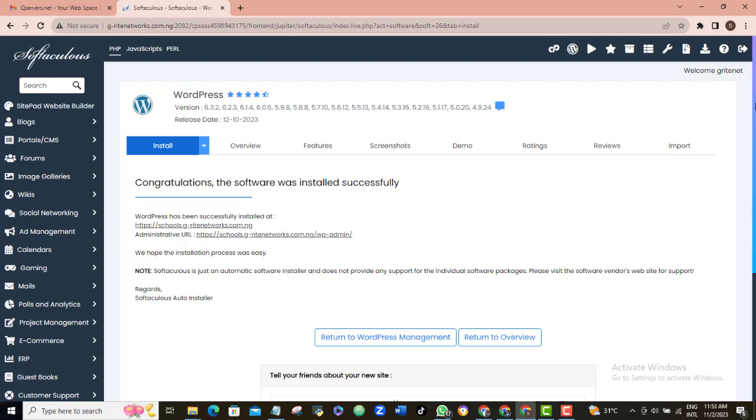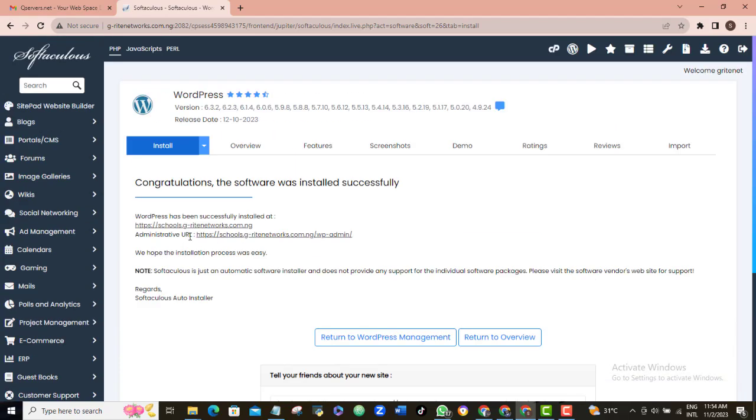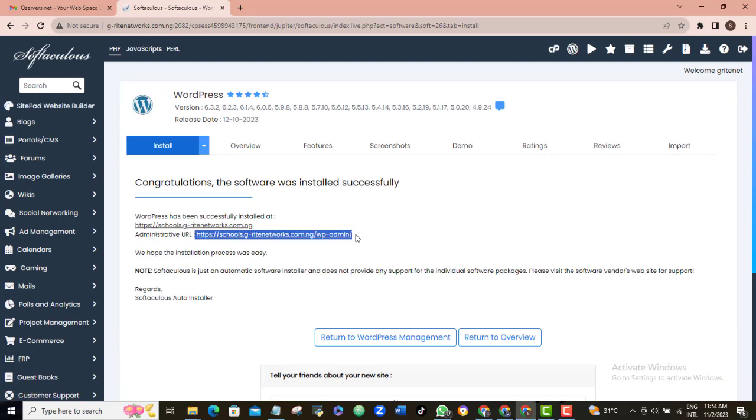Now, there are two ways for you to get to your WordPress admin area that you have just installed. The number one way is that you can get there by clicking the link here. But, this is not always the easiest method because you don't always want to come here before you can have access to your WordPress admin area.